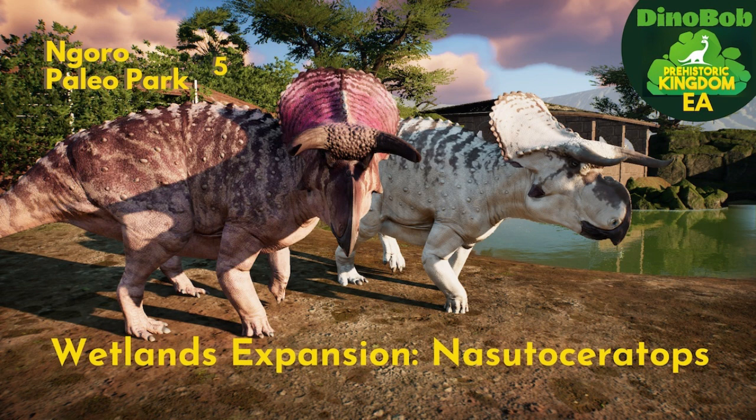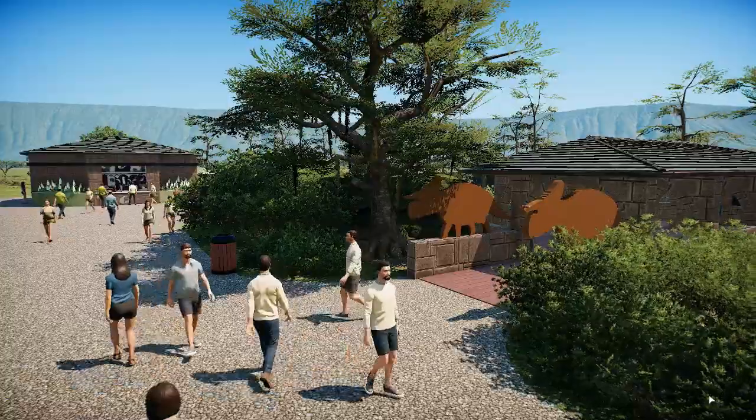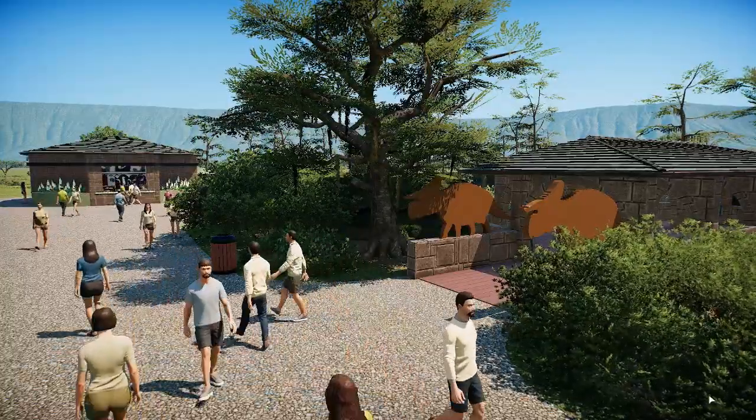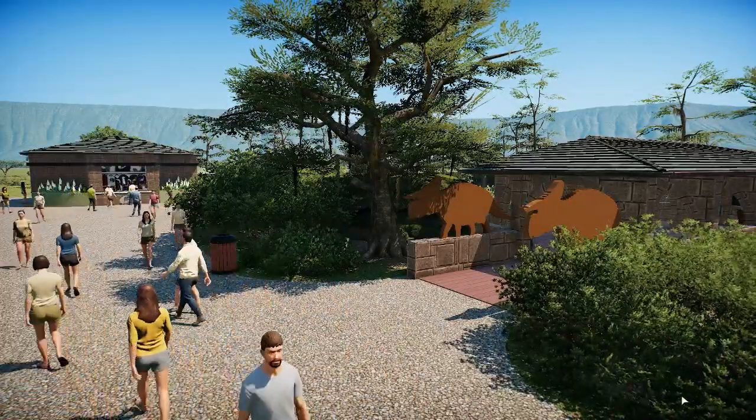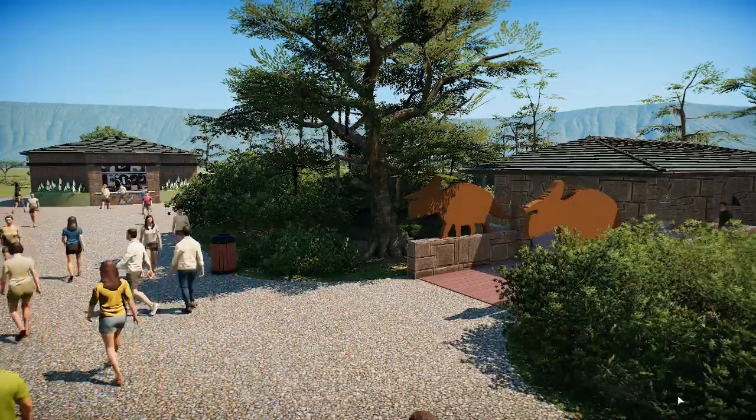Hi folks, Tanner Bob here in Nagoro Paleo Park and I'm here to put in our second animal in the two-star regime of the park.